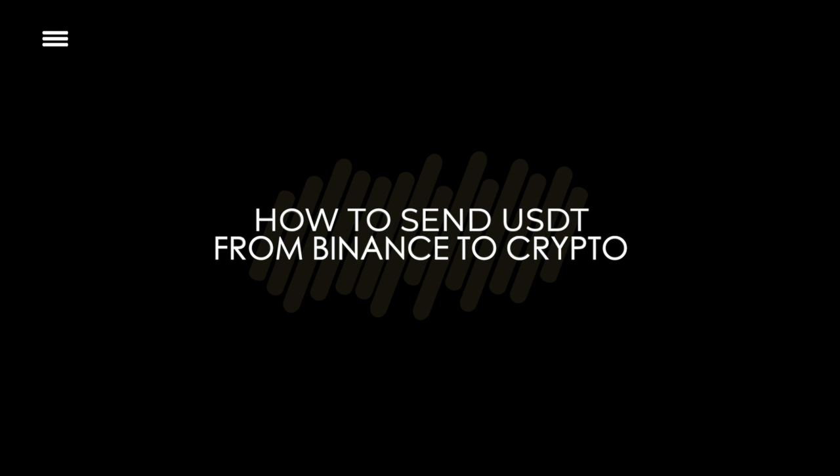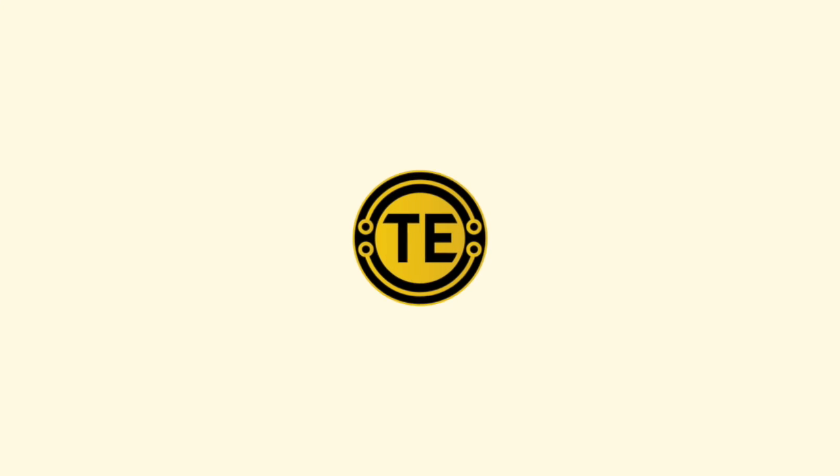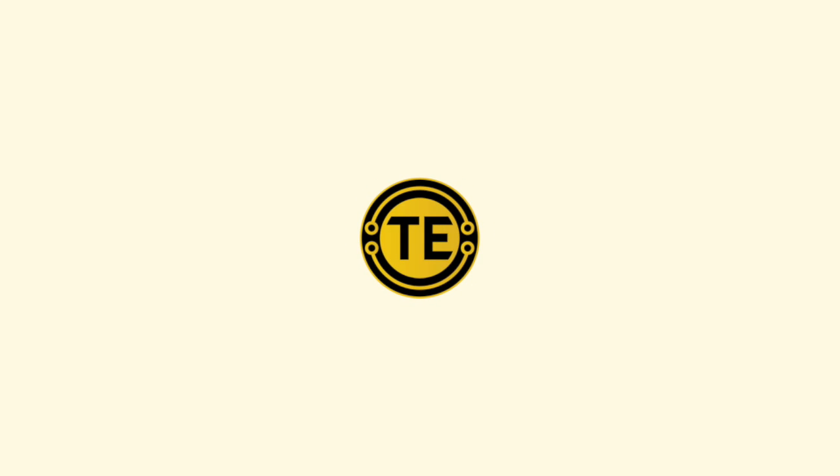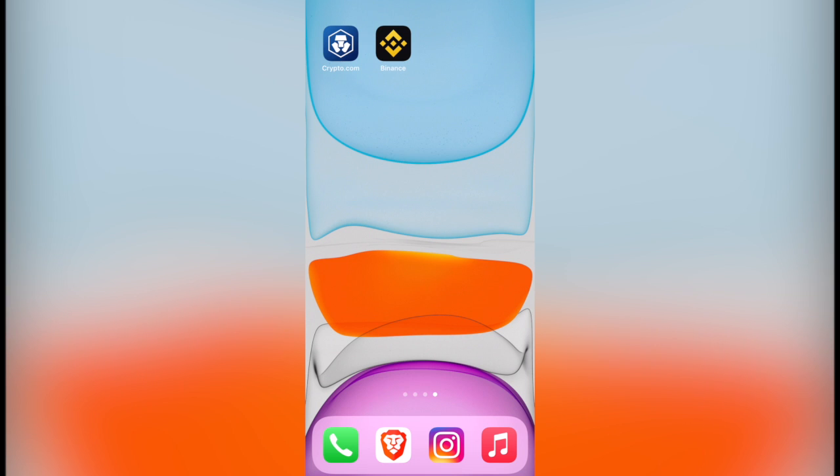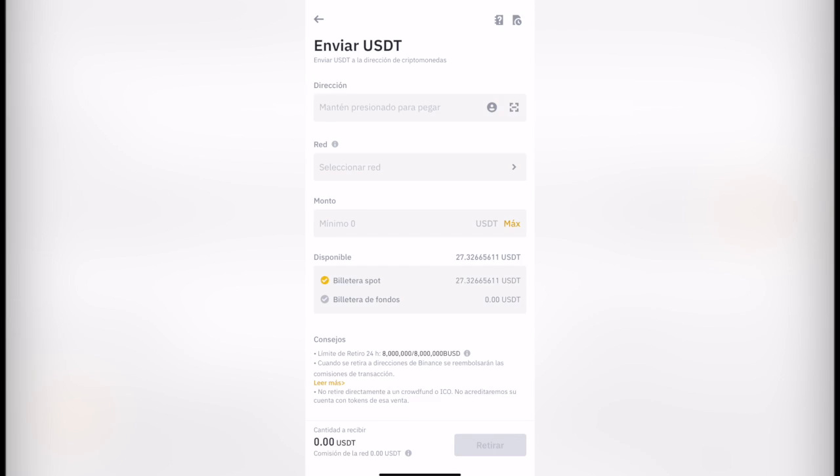How to send USDT from Binance to Crypto. Hey guys, welcome into this new video. In today's tutorial, I'm going to show you how we can transfer our funds from Binance into Crypto.com.